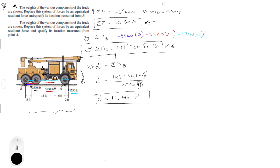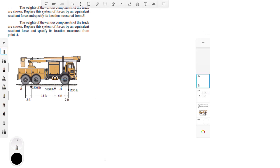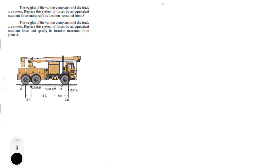Now let's do the same thing but for part B. The sum of the forces is still 10,750 pounds — we found that in the first part — and we're doing the exact same procedure but taking moments from point A.